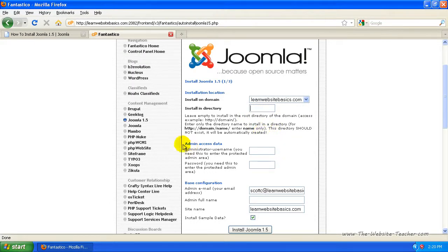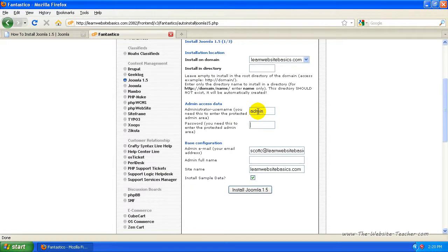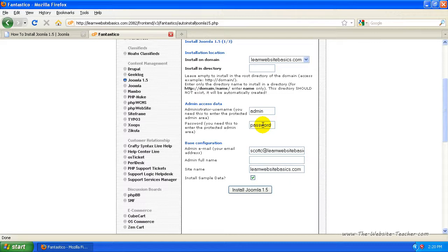And now you want to put in the login details for an admin account. You can put in whatever you want here. Any username will do. I'm just going to type in admin. Now for the password, I'm just going to put password for now because I'm going to be deleting this installation anyway, but put in a strong password because you don't want people getting into your Joomla account. So use something that's reasonably strong.